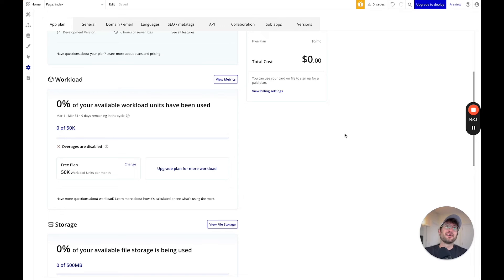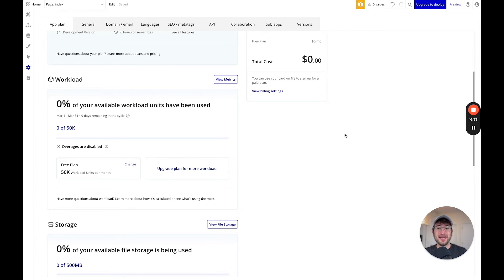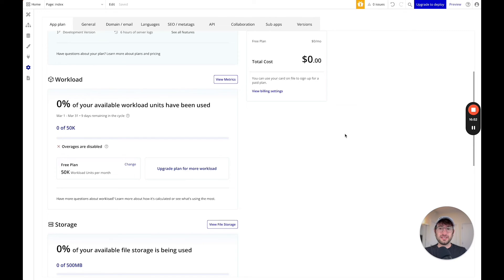Are there apps — maybe social media apps where people use it a lot and you're not making much money per user — where Bubble might not be the right choice? I think there could be situations like that. But I wouldn't worry about it too much in the beginning. If it turns out you do have a really successful app where Bubble isn't the right choice because you're using too much workload, at that point you can always switch to a different platform because you have a successful app and probably have the money to do that.